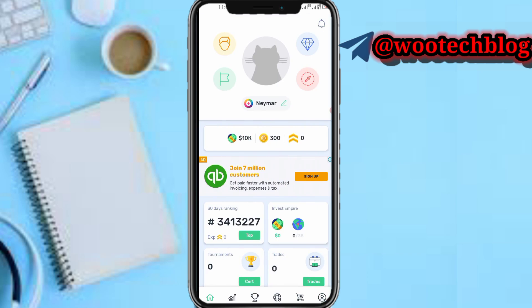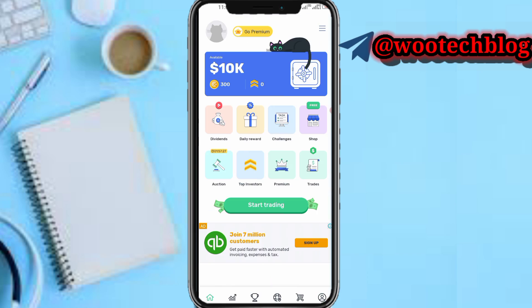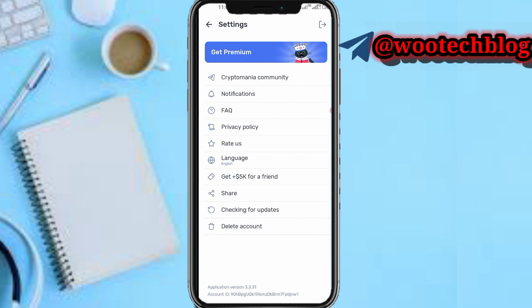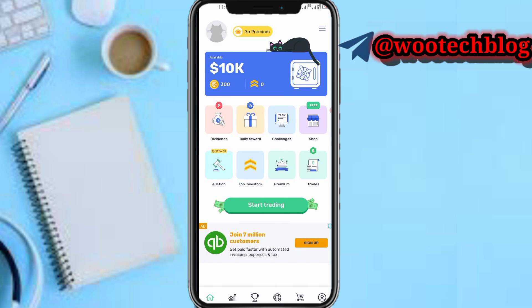You can tap on this three-line icon to see your settings: Cryptomania community, notifications, frequently asked questions, privacy policy, rate us, language, get 5K per friend you refer, share, check for updates, and delete your account. That's it for the navigation bar section.